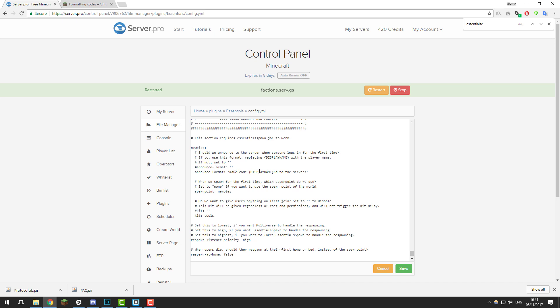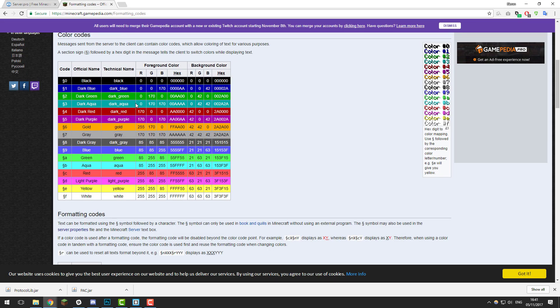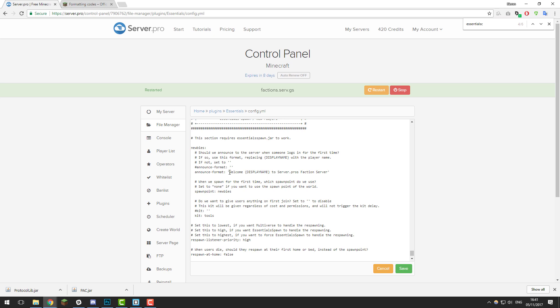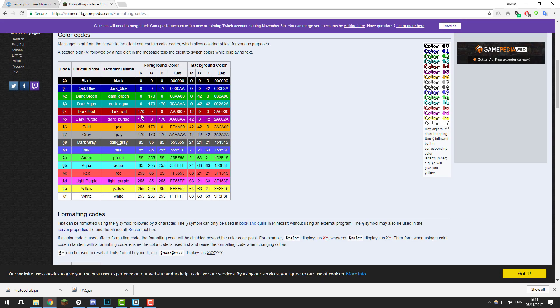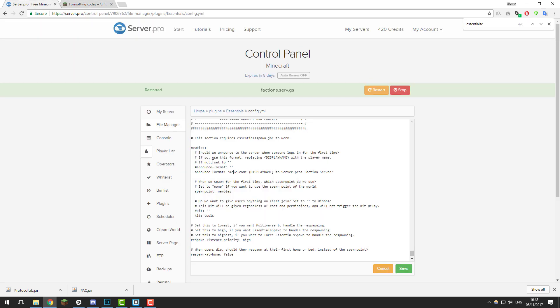Continuing to scroll, there's an area called essentials-spawn for new players. We're going to change the announcement format — the message displayed when a new player joins. I'll delete the existing message and replace it with: 'Welcome [display name] to Server Pro's faction server.' I'll colour 'Welcome' in light red using &C, the player's display name in aqua using &B, and the rest of the message back in light red using &C.